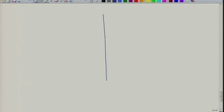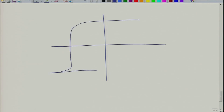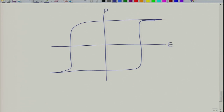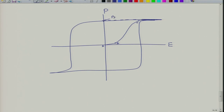Let us revisit the hysteresis loop - this is a polarization versus electric field hysteresis loop. If you start from a ferroelectric which has never been poled before: initially it is in the linear region (point A to B), then you reach the non-linear region at B, finish the non-linearity at C, then go into the linear region again until saturation. Depending on the material - polycrystalline, thin film, or thick film - there can be a very large or small difference between P_s and P_r.